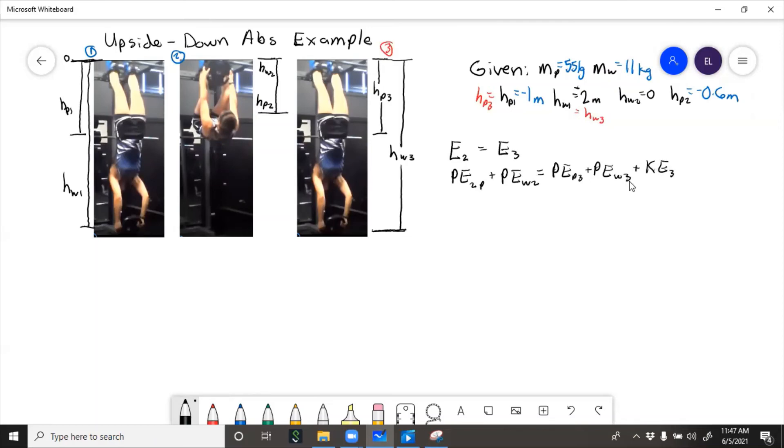And we'll assume that the person and the weight have the same velocity at the bottom. So if we rearrange, we need to get kinetic energy by itself. But first let's put in the formulas. So potential energy is mgh.